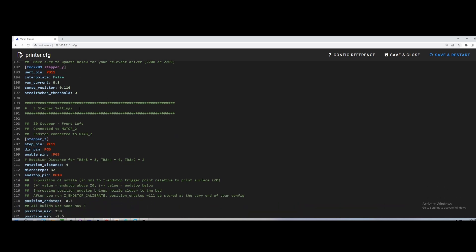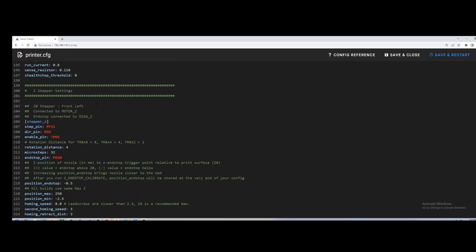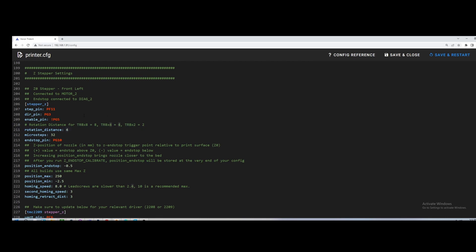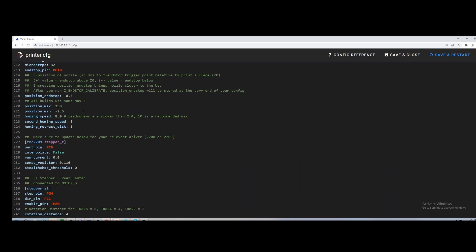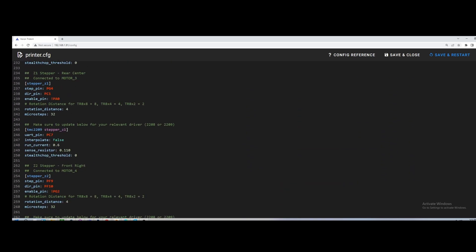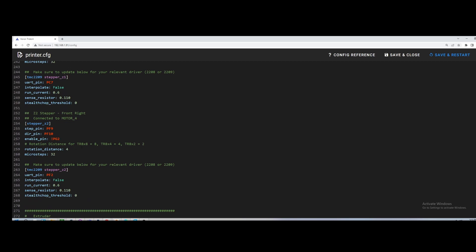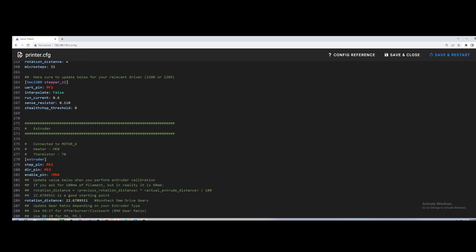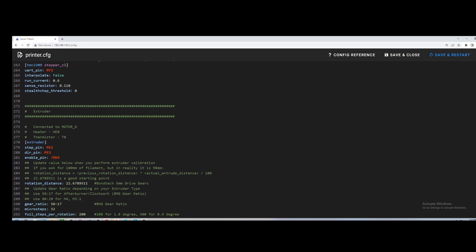So if we go down to Z here, there's one very important section. The FormBot kit uses four as a rotation distance. It has a TR8 by four lead screw. So that's very important with the FormBot kit. I don't know what other kits use, but your rotation distance for your Z motors is four. So you can see I put four in there. I have four in all three of my Zs. So that is a very important step. You want to make sure that that's set correctly.